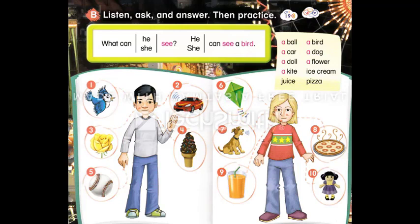What can she see? She can see a kite. What can she hear? She can hear a dog. What can she smell? She can smell pizza. What can she taste? She can taste juice. What can she touch? She can touch a doll.